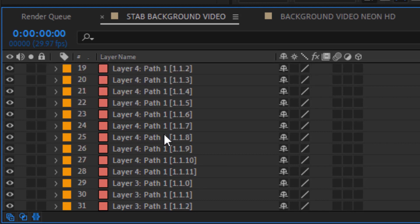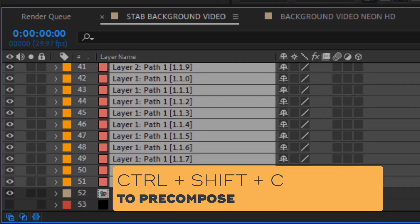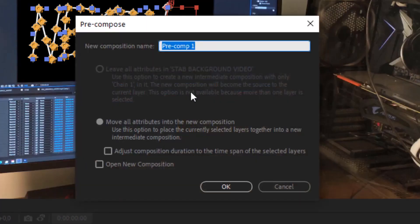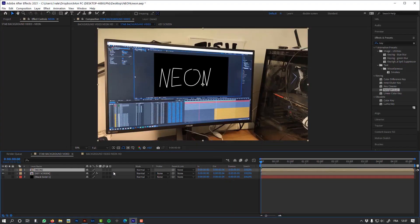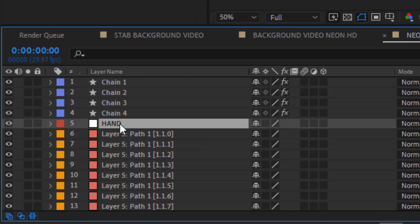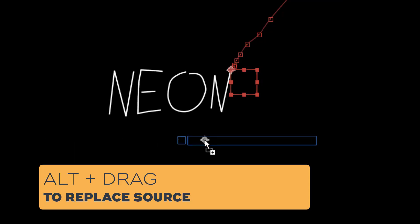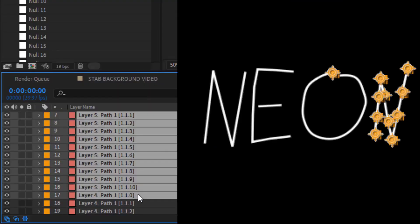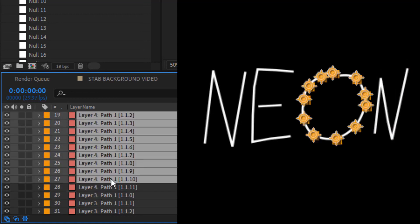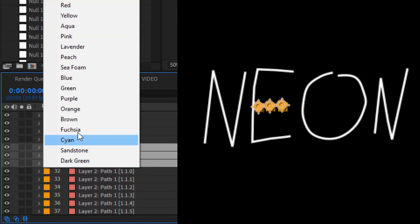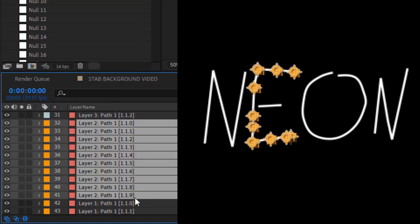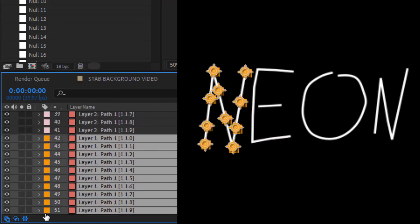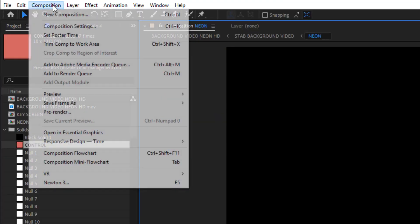So now let's pre-compose the chains and the controllers. One last important thing is to replace the source of my null object hand by a solid. Now let's select each controller for each letter and assign a specific label color. You'll see that it will be very useful when we use Newton. Let's hide the chains because we don't need them inside Newton.